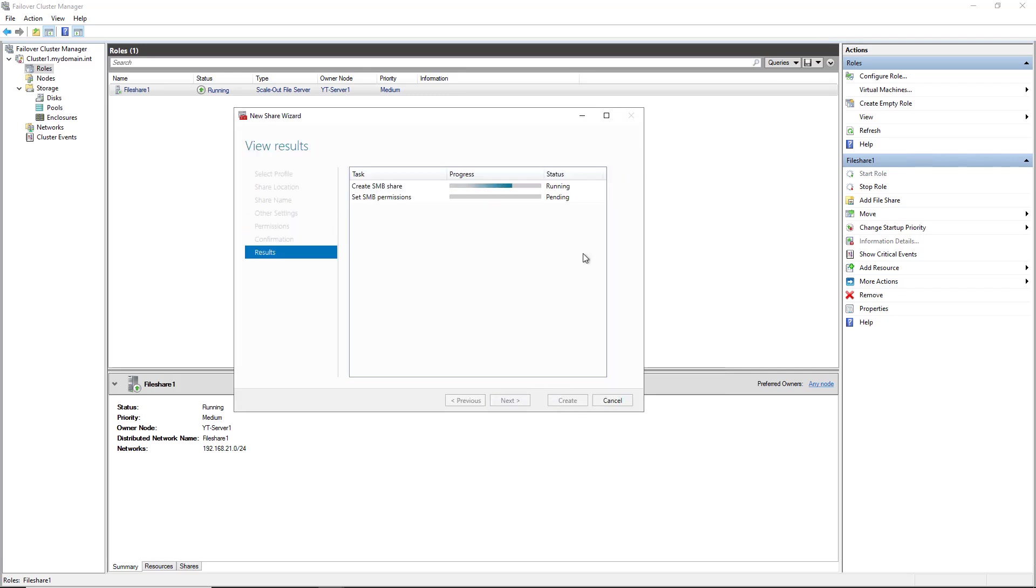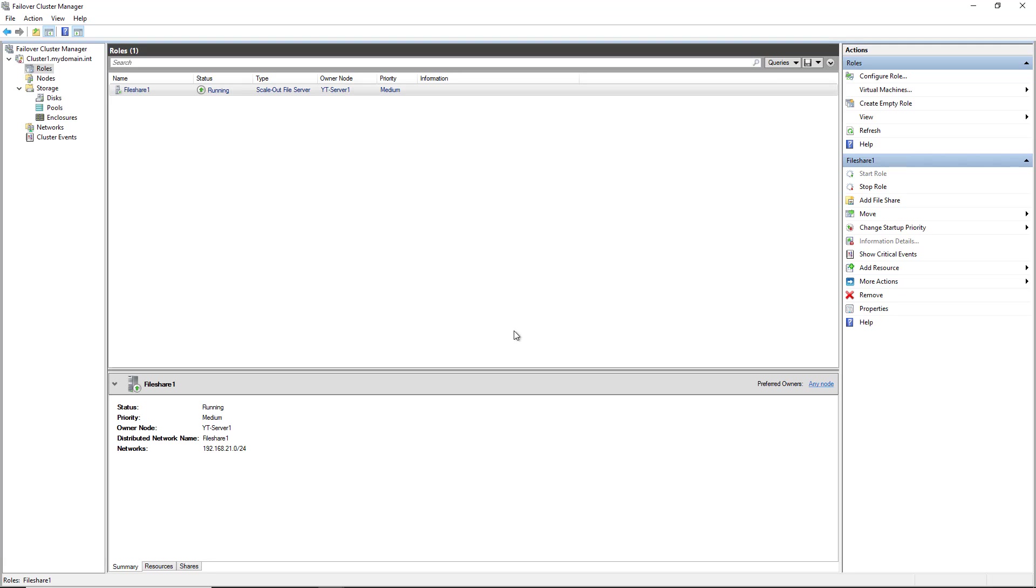The result of what's happening here is now there's going to be a file share that can be accessed by going into the network browser, or you can just put in backslash backslash file share one for the UNC path. And then you'll see that share folder show up. And that can be mapped to, say, a network drive on a client, and it can also be available just in case my server one goes down, then server two will automatically continue serving up that file share.